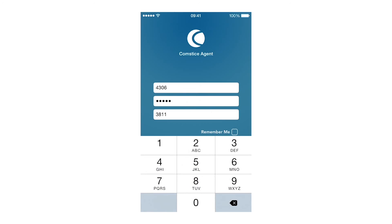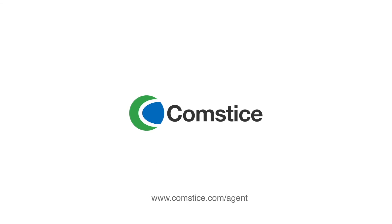Thanks for watching, and I hope you enjoyed it. You can download the app and run it in demo mode to see how it works. You can also request a 30-day trial from comstis.com/agent.